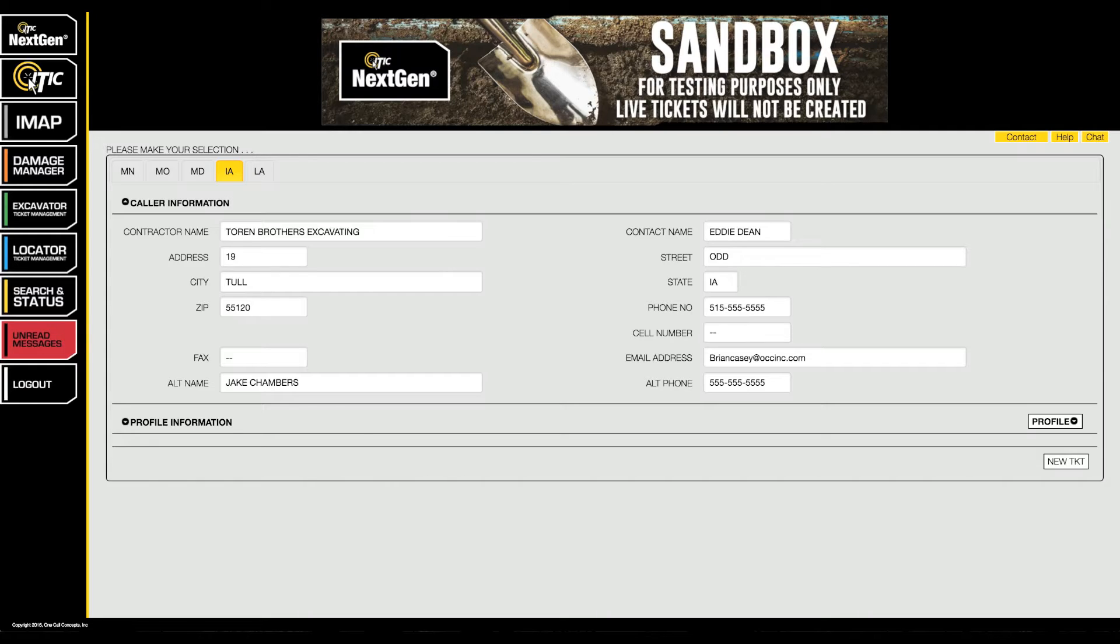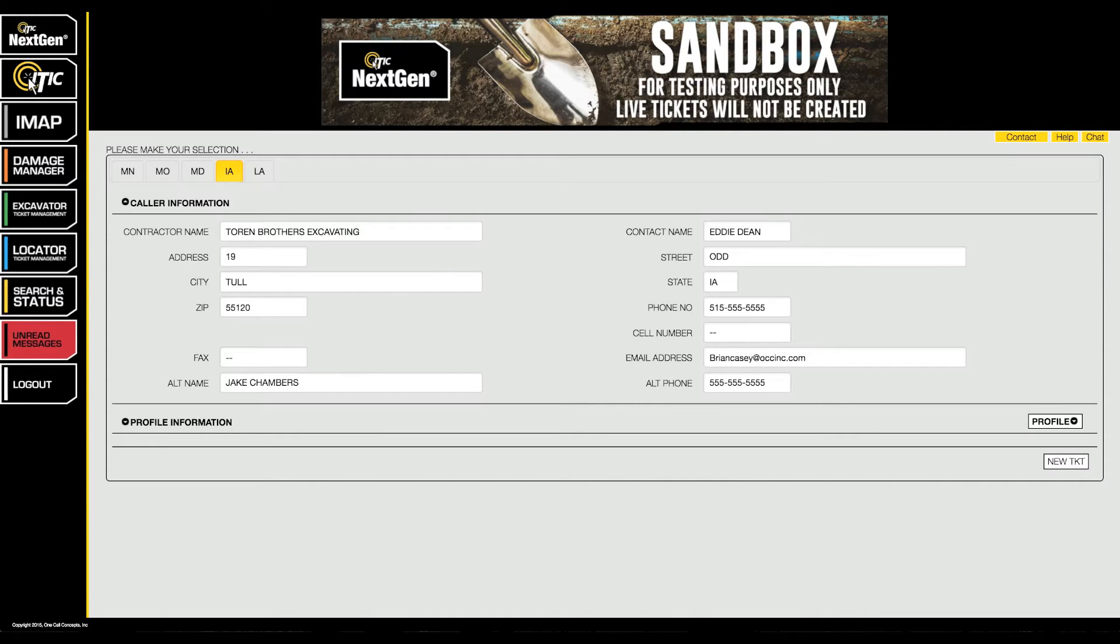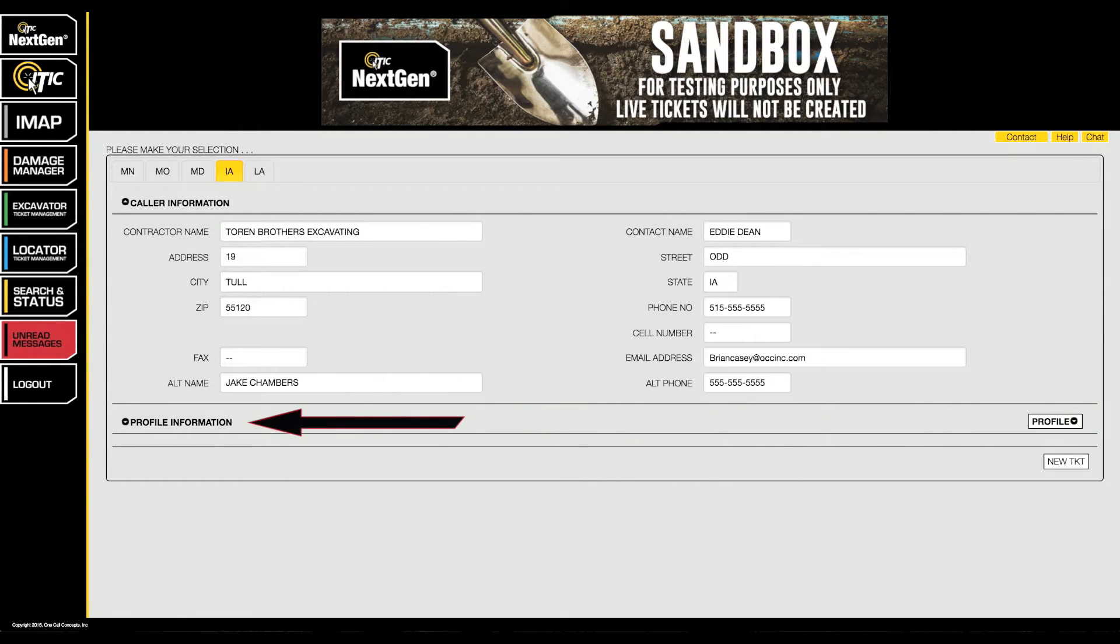After logging into iSight, the first screen you see should be the NextGen interface. Below the caller information section, you will find the profile information section. Click the profile information title to access the profiles menu.